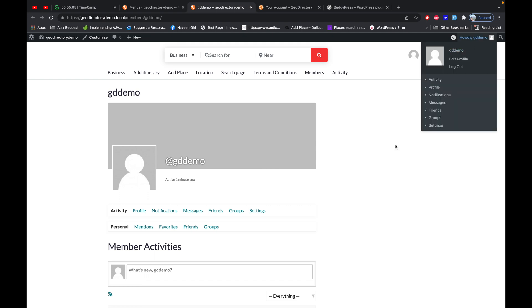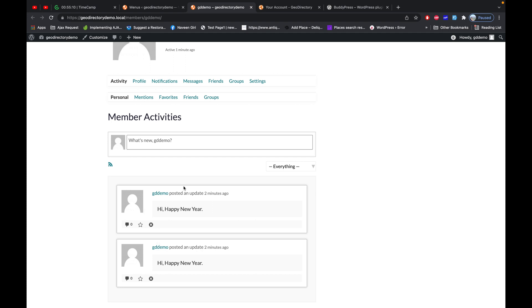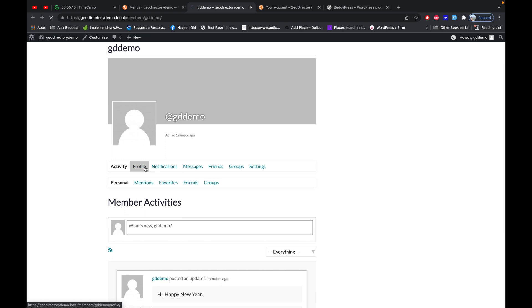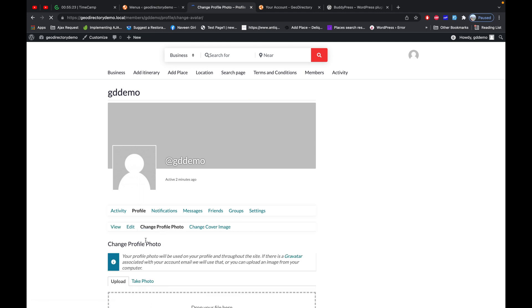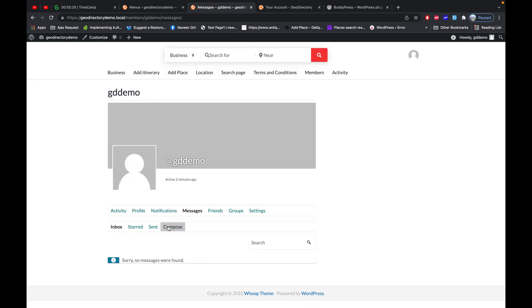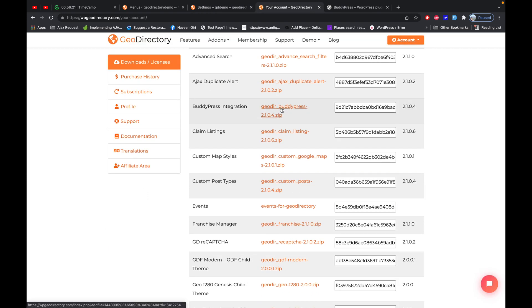This is my profile because I'm logged in as the GTDemo user. I can see all the activities I have posted, edit my profile, change the profile picture, and do many more things. There is also a notification and message tab where you can compose a message — similar to an email or Facebook. So now let's add the GeoDirectory BuddyPress add-on and see what functionality it provides.